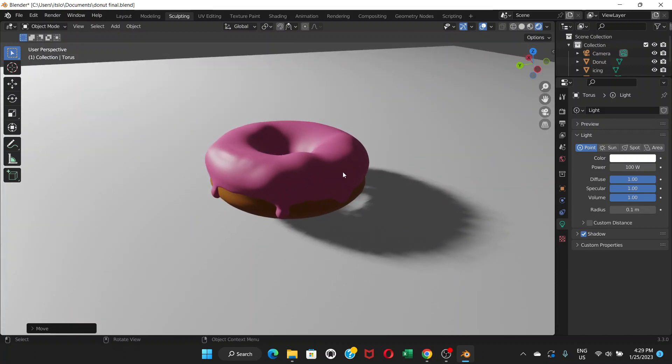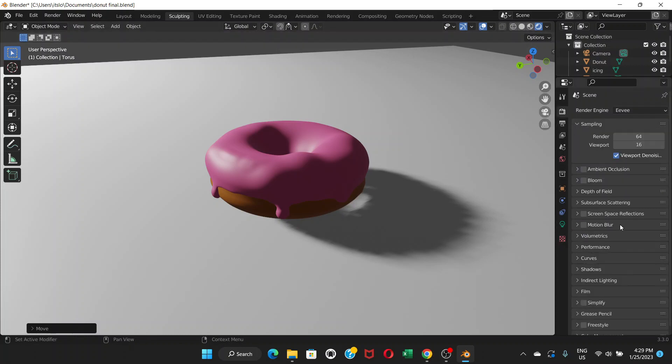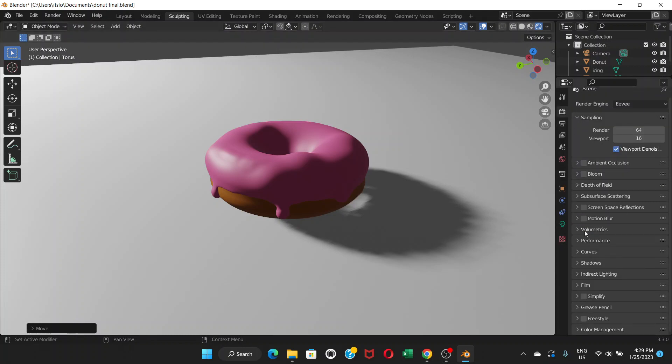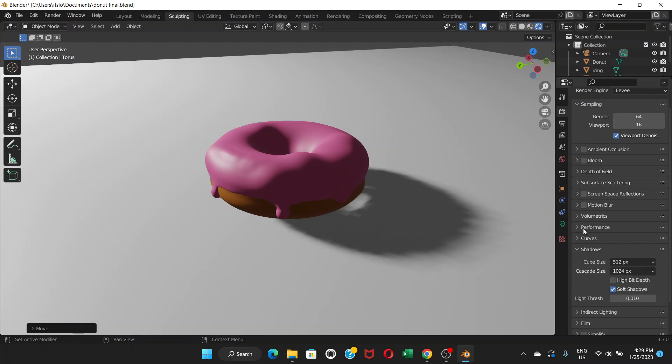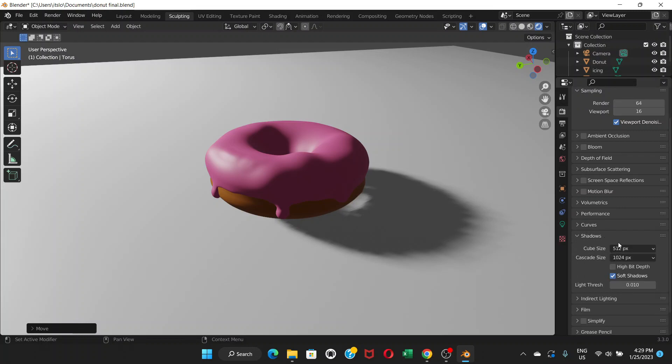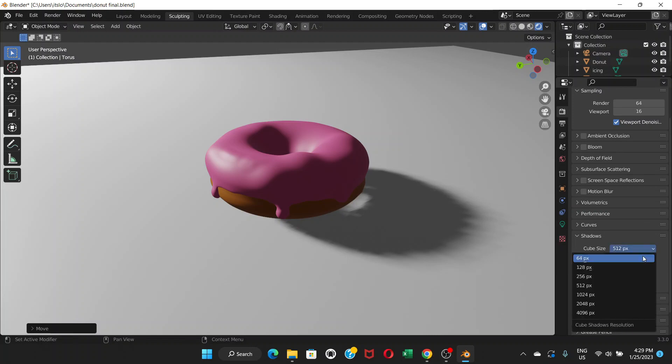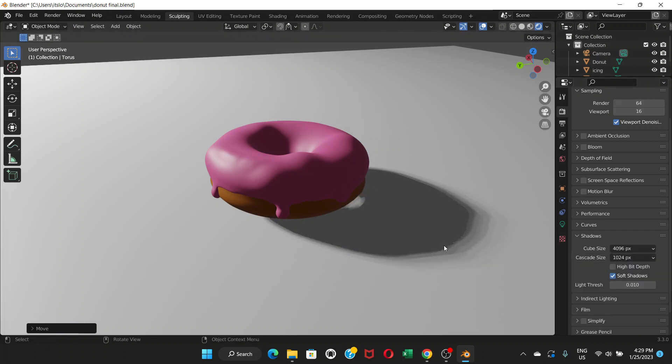And we're going to work with this shadow now. We're going to render properties again, and if you go to shadows, we have cube size. So we're going to change the cube size from 512 to 4096. This is making the shadow a little better by reducing the rough edges of the shadow.